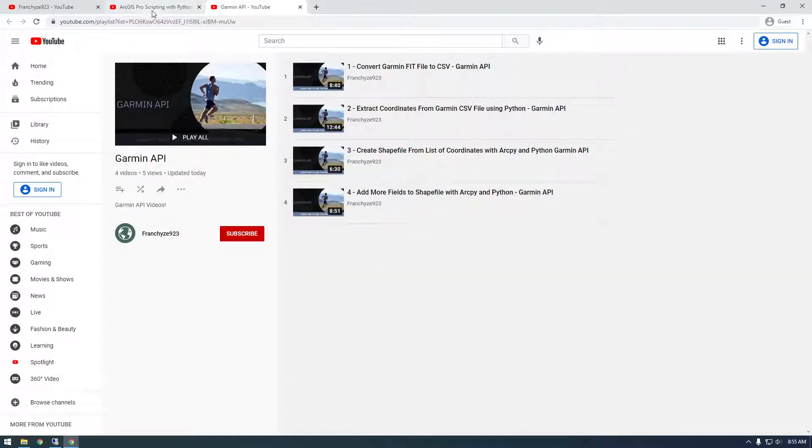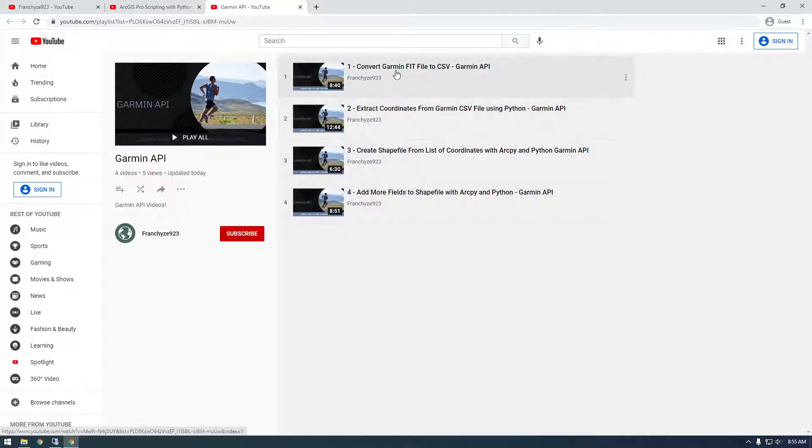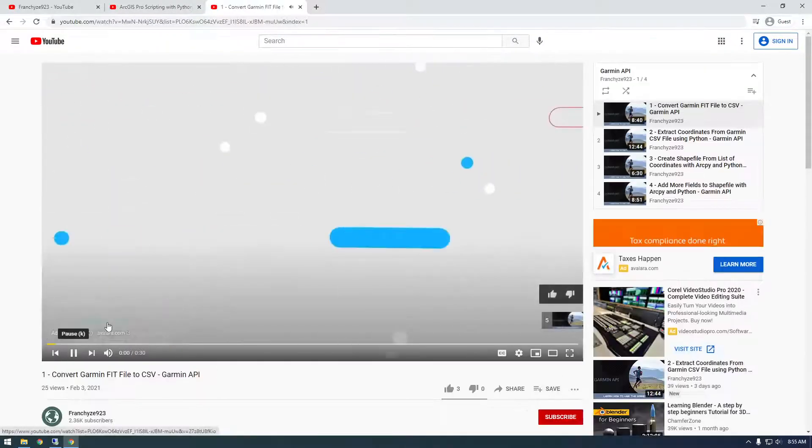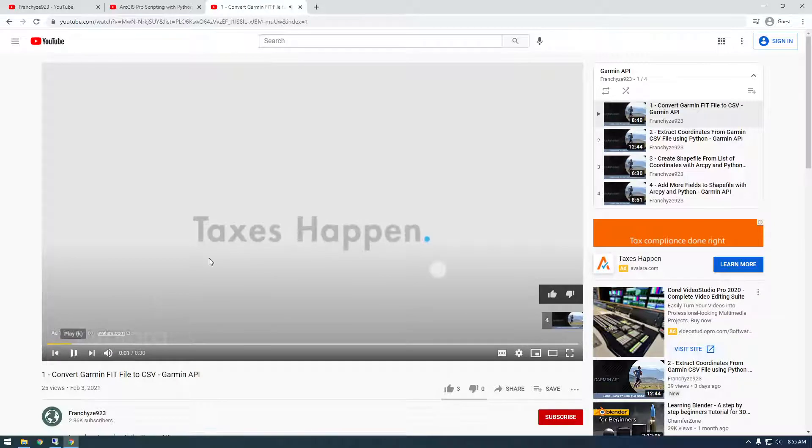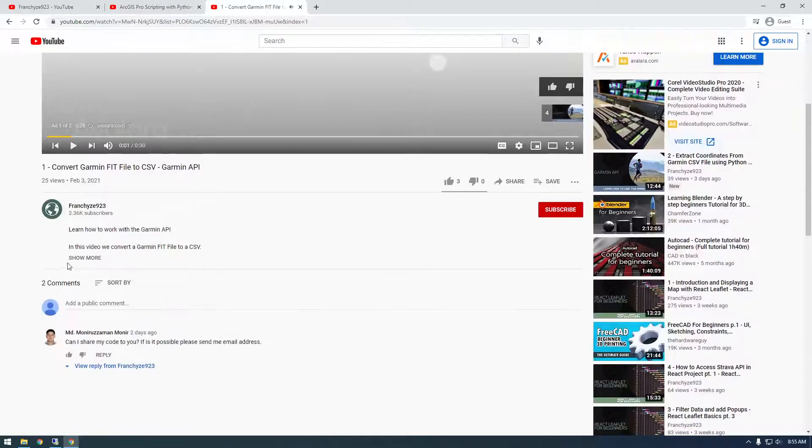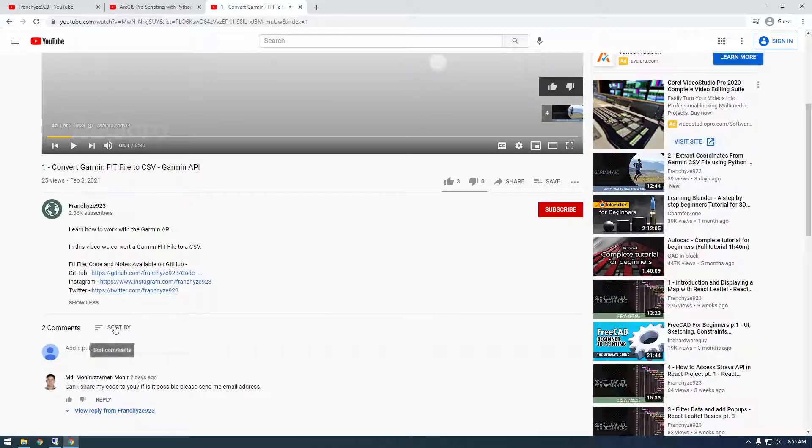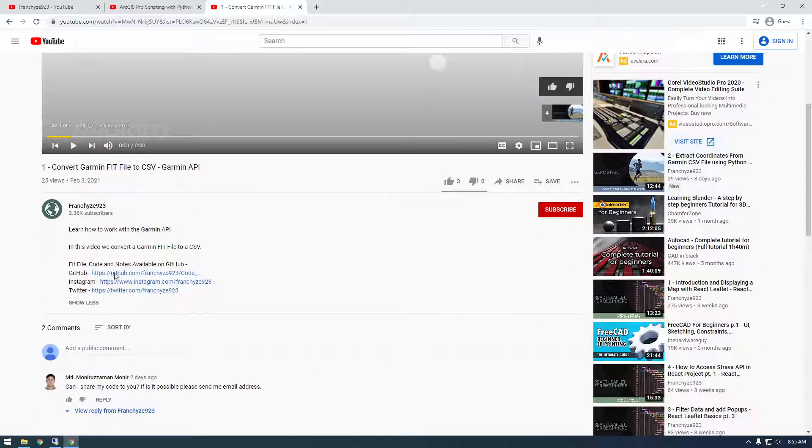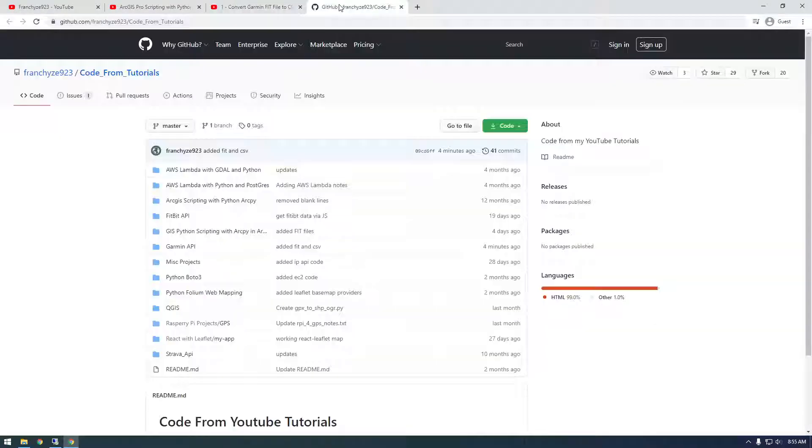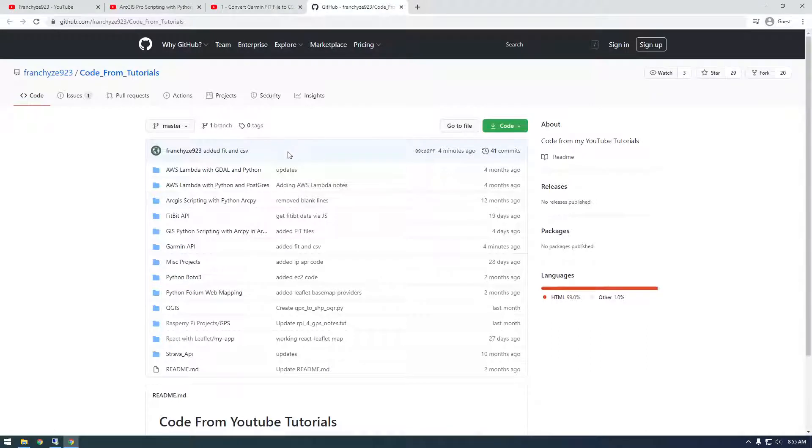That's the point of this video - to draw your attention here and check it out. I put these fit files and CSV files on my GitHub, so you can follow right along with the same data that I'm using.